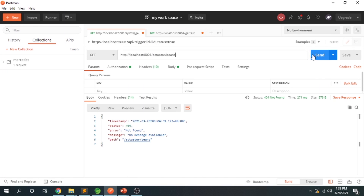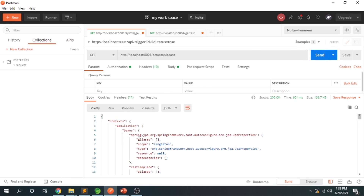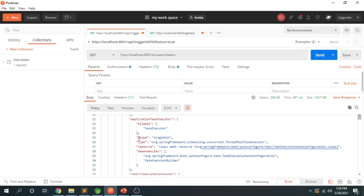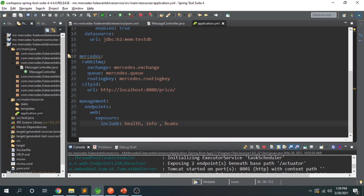Hitting the beans endpoint now gives a list of all beans available in the Spring Boot container. If you want to enable all endpoints at once, instead of adding each individually, you can use a wildcard star (*) as the value — that will enable all your endpoints.